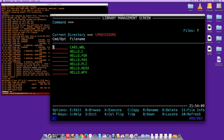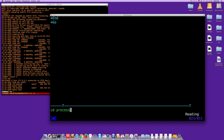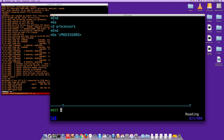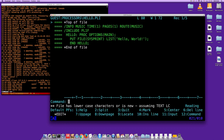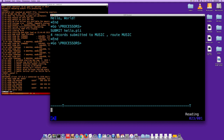From the command line you can also do things directly without the library management screen. For example, type 'cd processor' to change directory, then type a filename to execute it, or 'edit hello.pl1' to edit a file. After editing, type the filename to execute, or 'submit hello.pl1' to submit it to batch. There's a bunch of commands available, all described in the documentation.